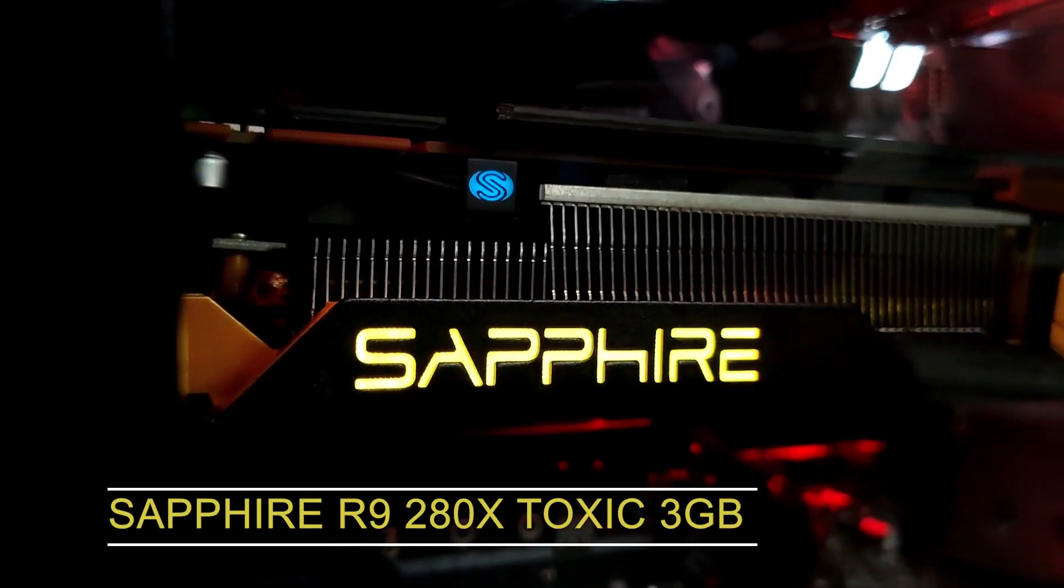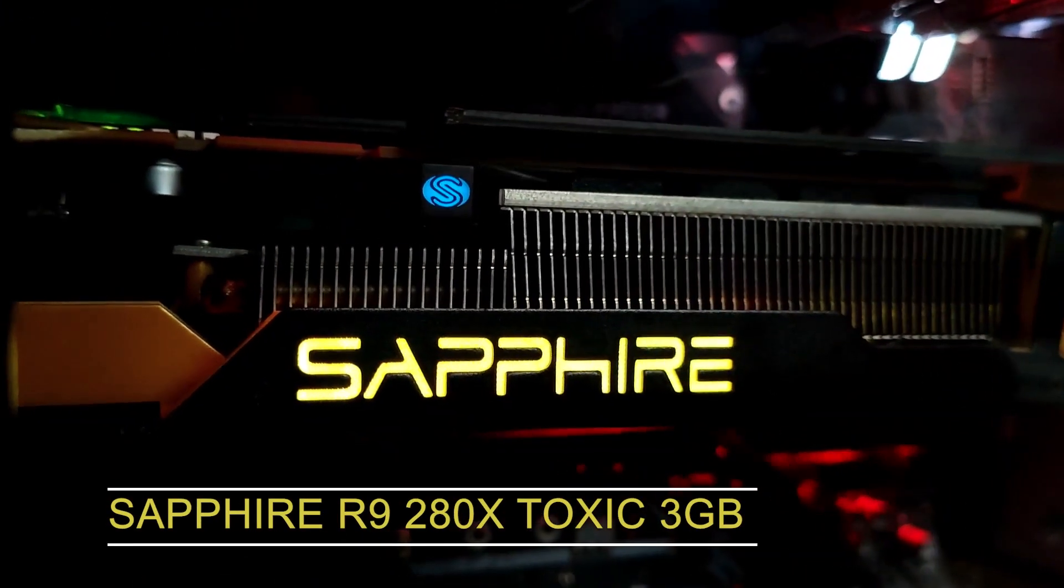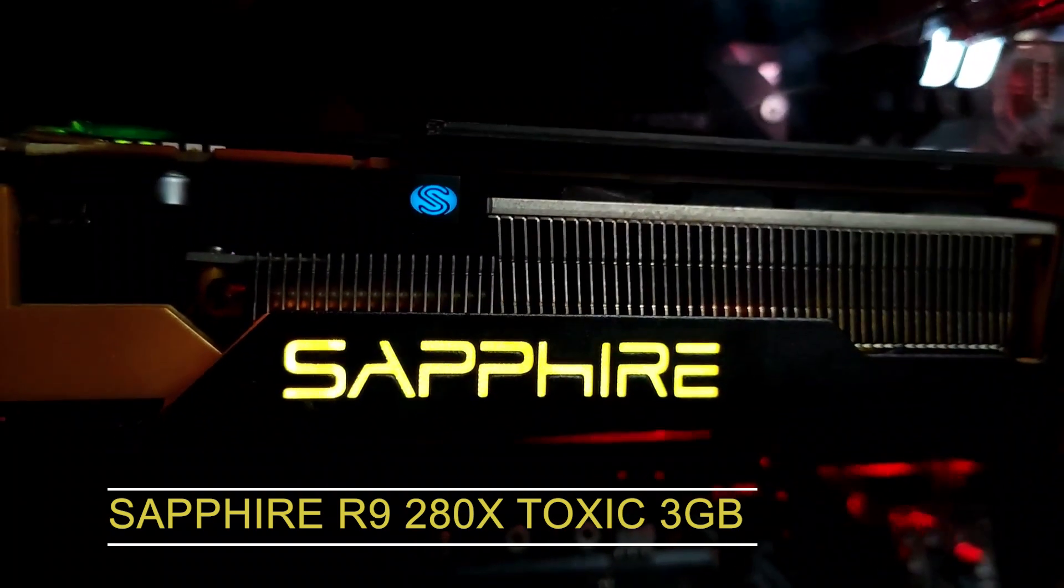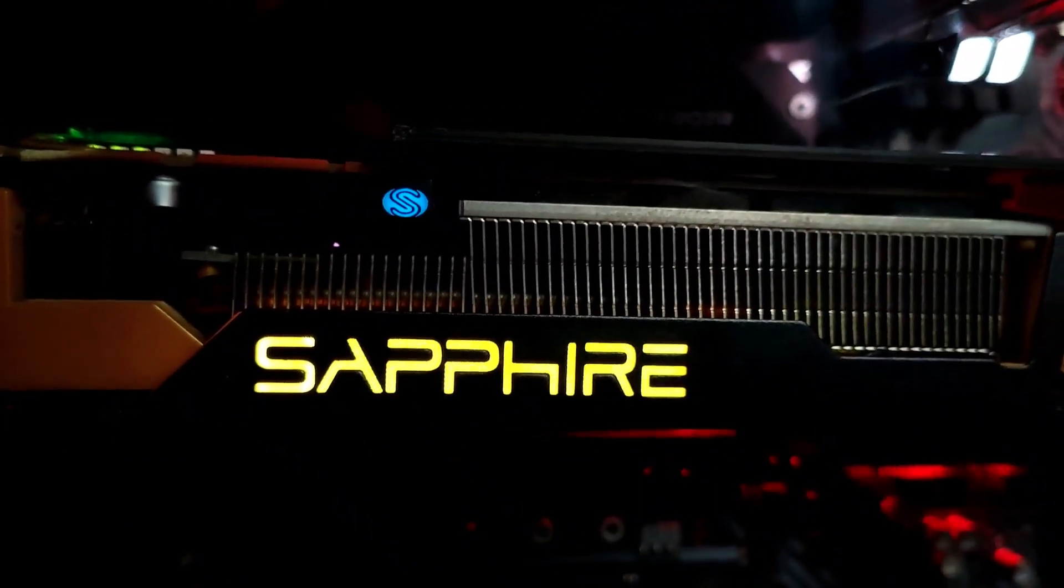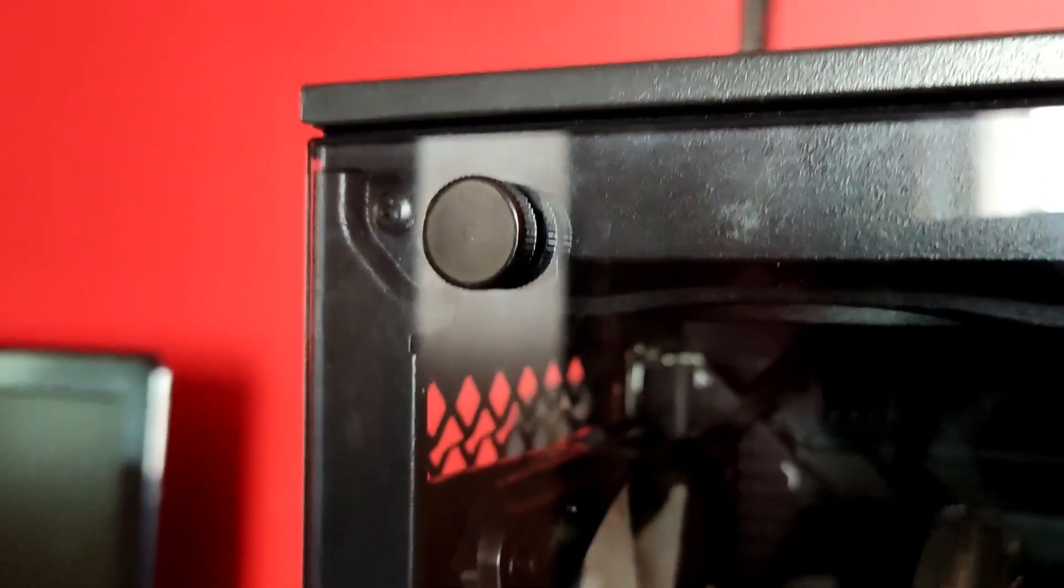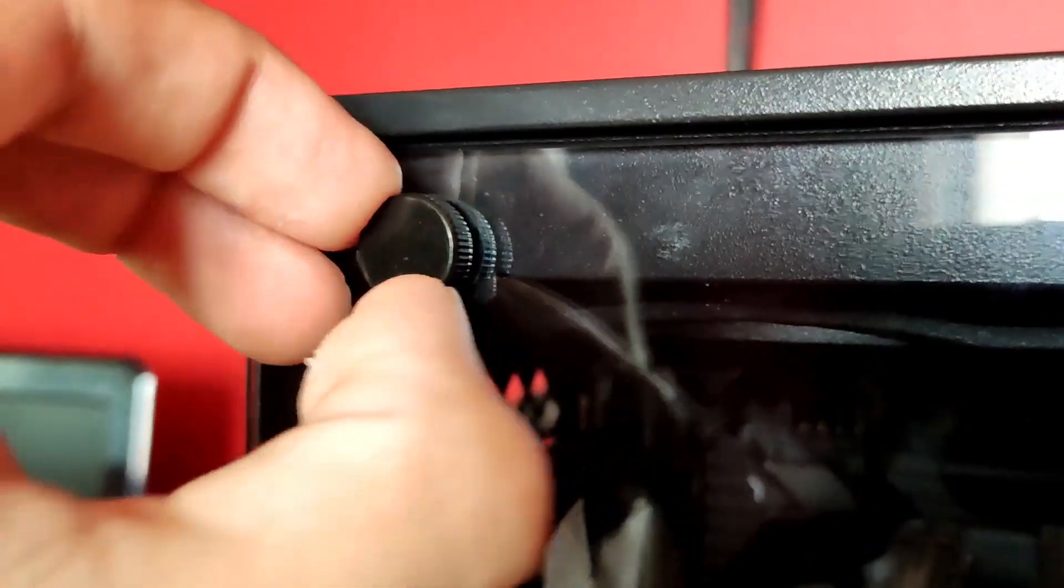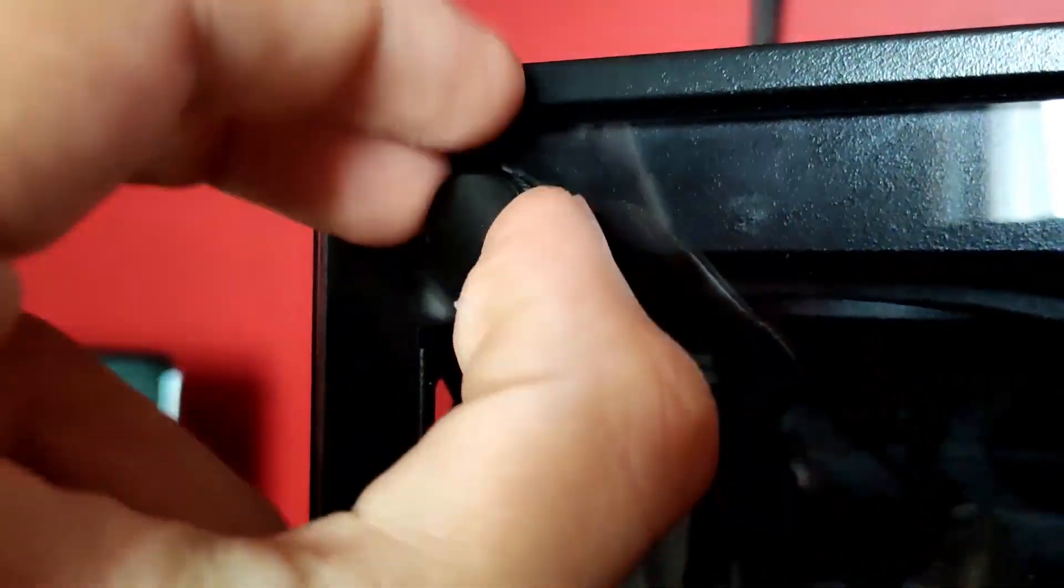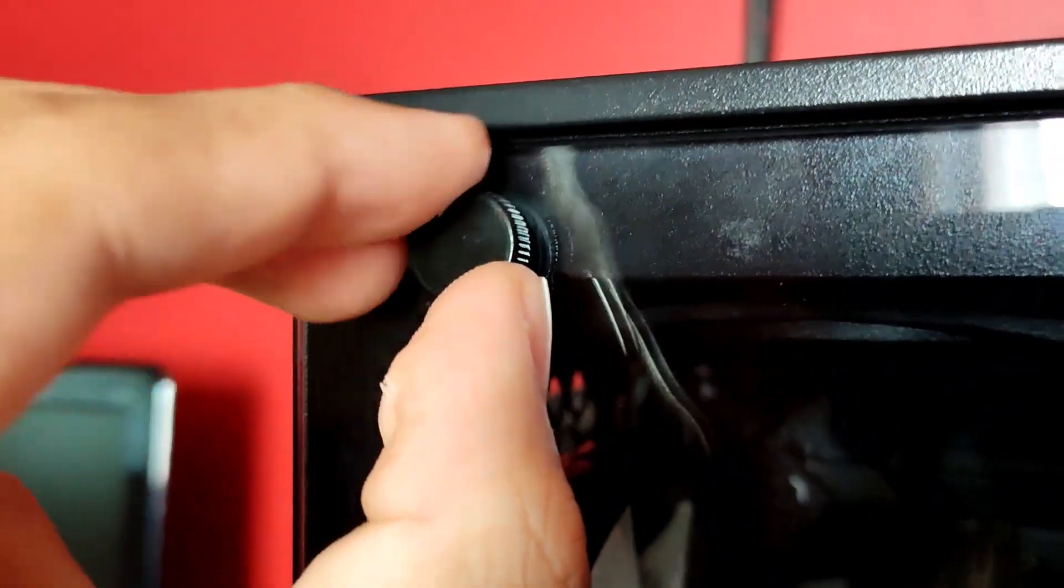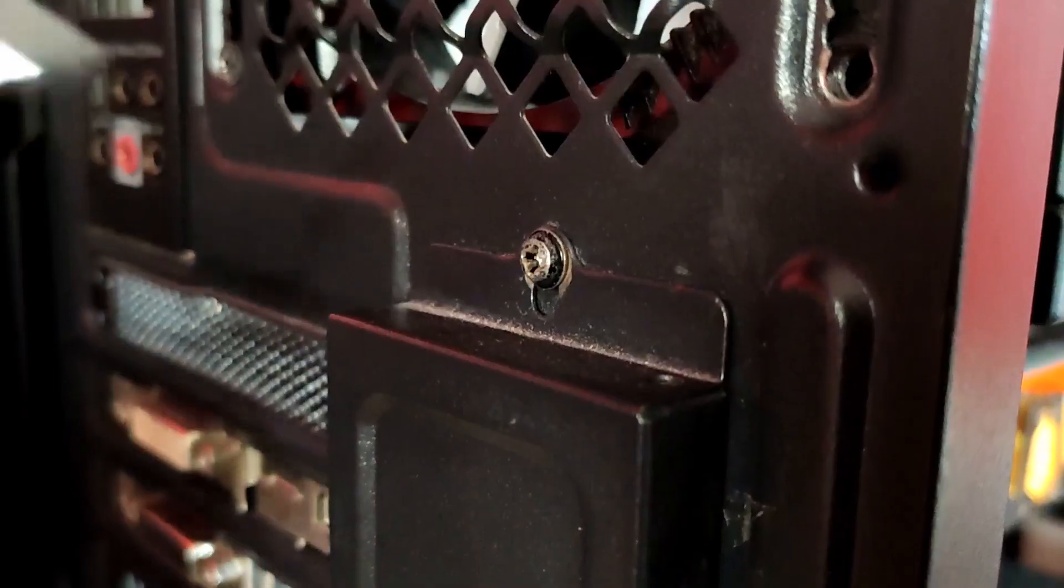The GPU is not from the newest, it's the Sapphire R9 280X Toxic but it will get the job done to show you how to fix your GPU. Before removing anything from the PC we need to turn off the power supply so there is no electricity.